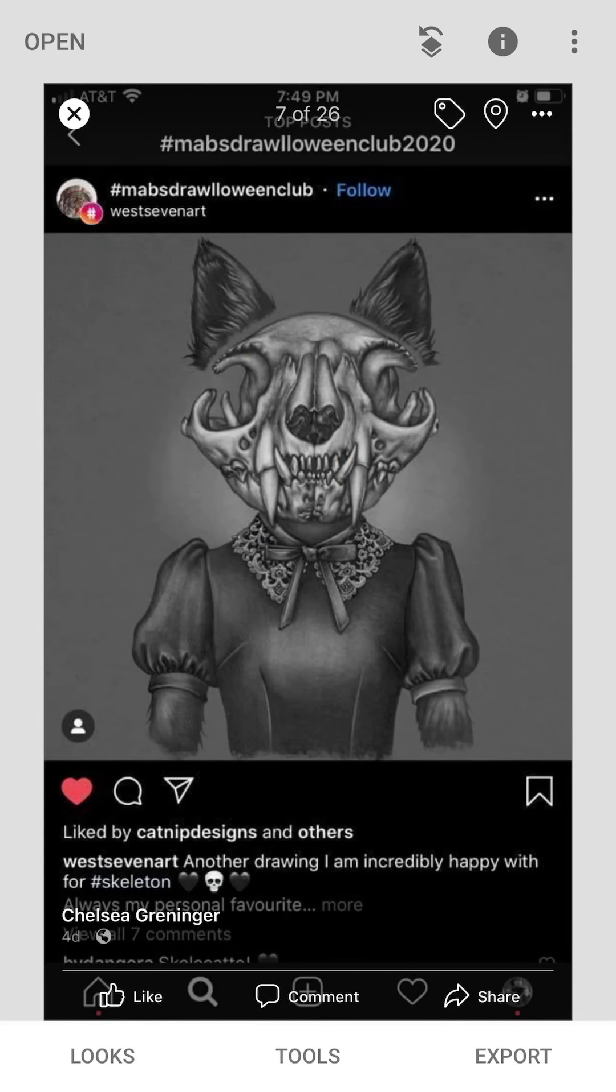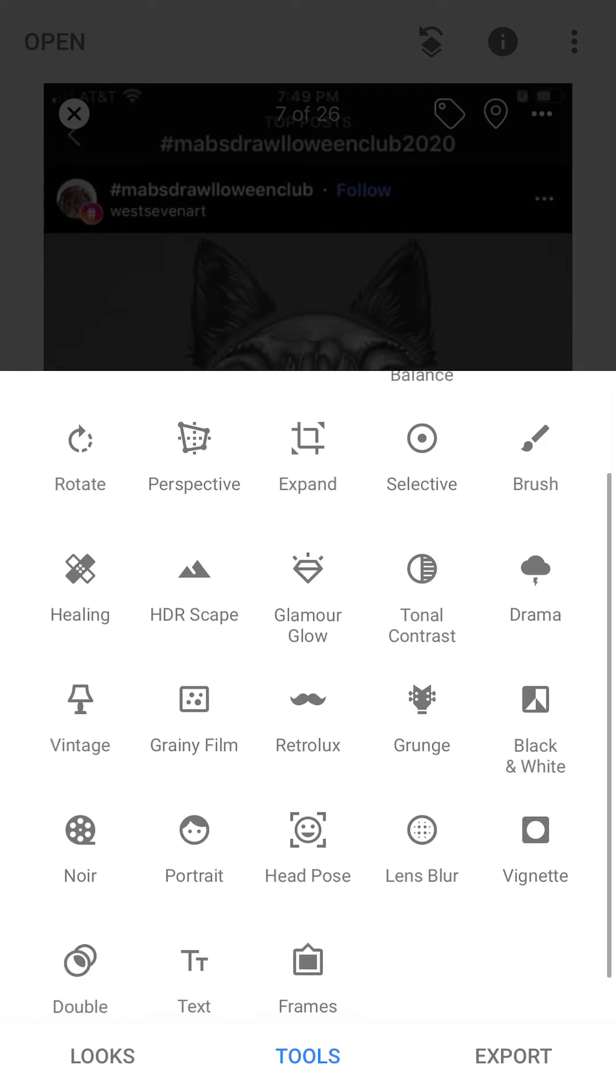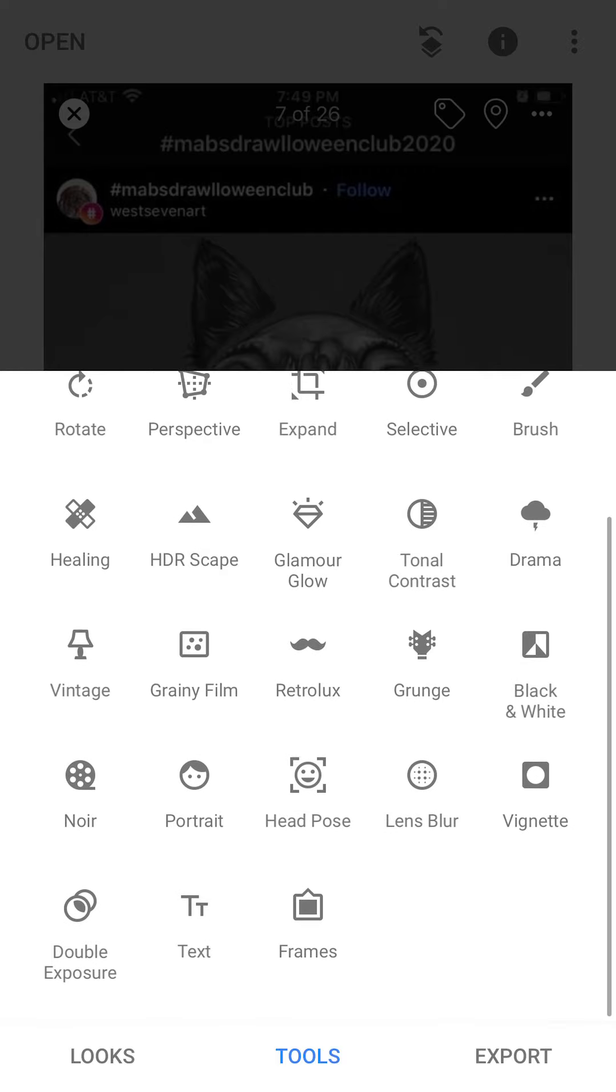So I chose two images, I'm going to start with this one and you can see this is her Instagram page here. You're going to see down below, looks, tools, and export, so you're going to click on tools and you're going to get all of these amazing tools. There's so much here in the free, even scroll down and there's more.